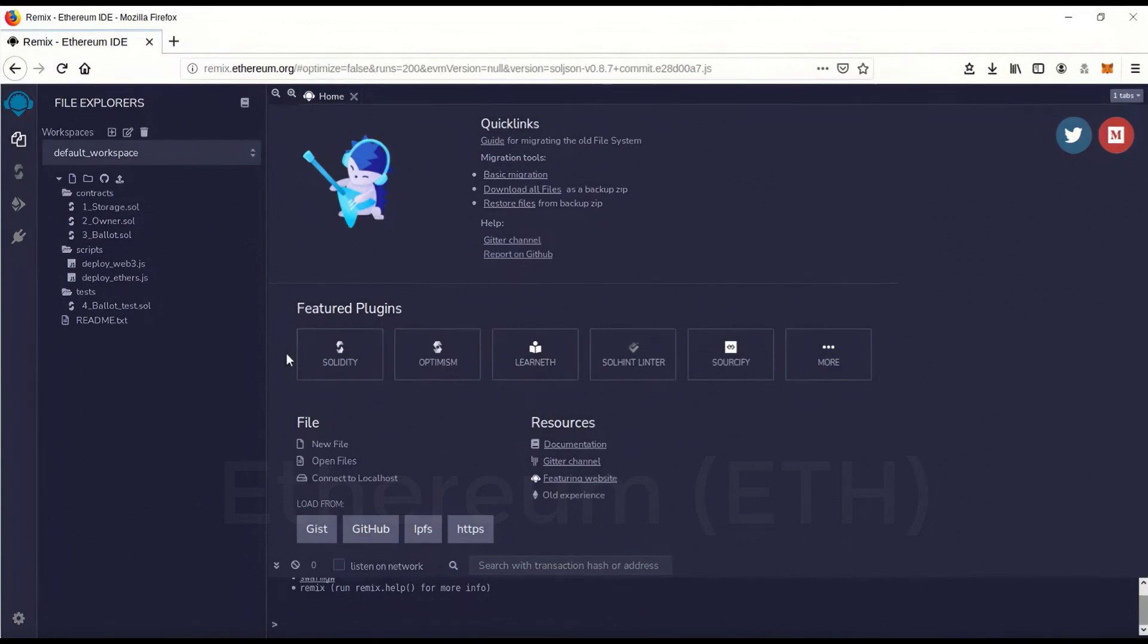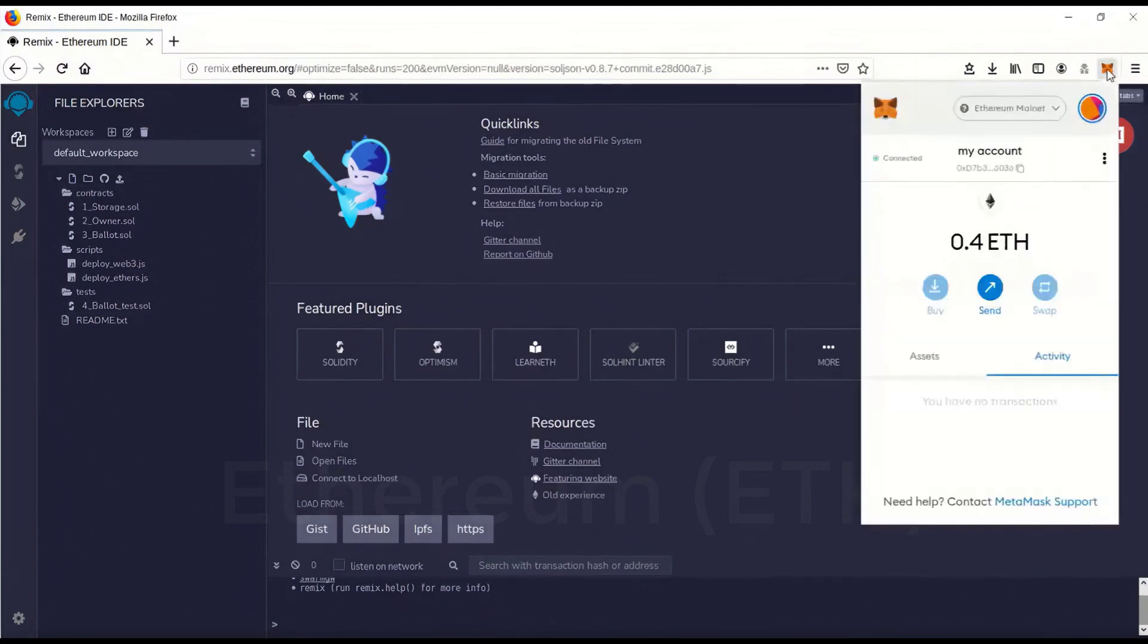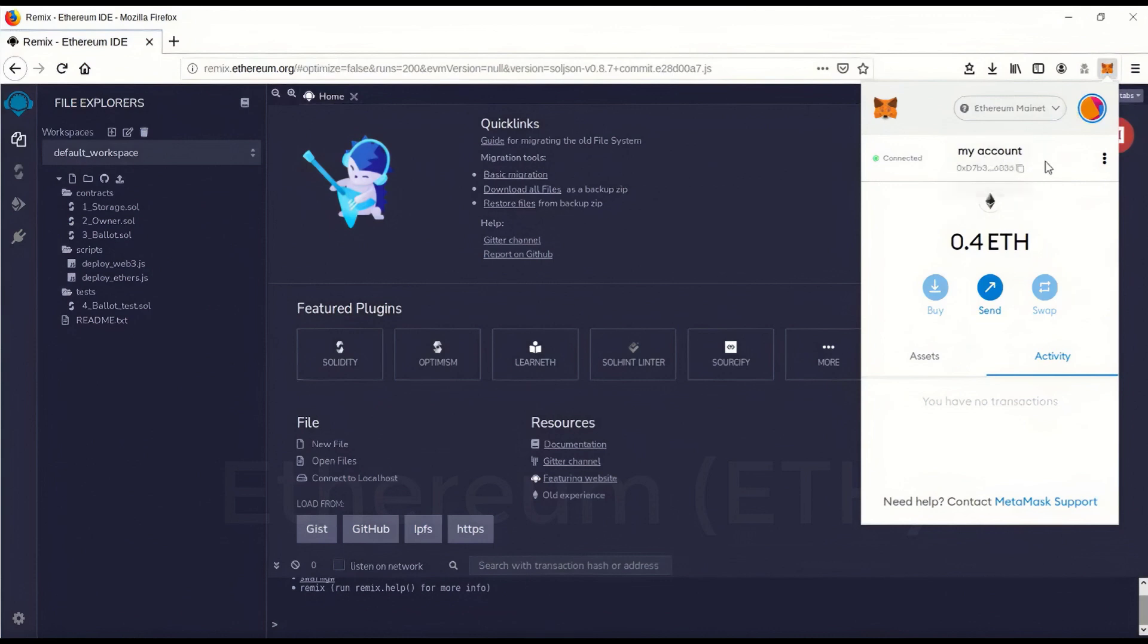The first step you're going to have to do is make sure you have the MetaMask extension on your browser plugged in, and that you're connected to Ethereum Mainnet, which you should be unless you've changed it, and have some Ethereum in there.